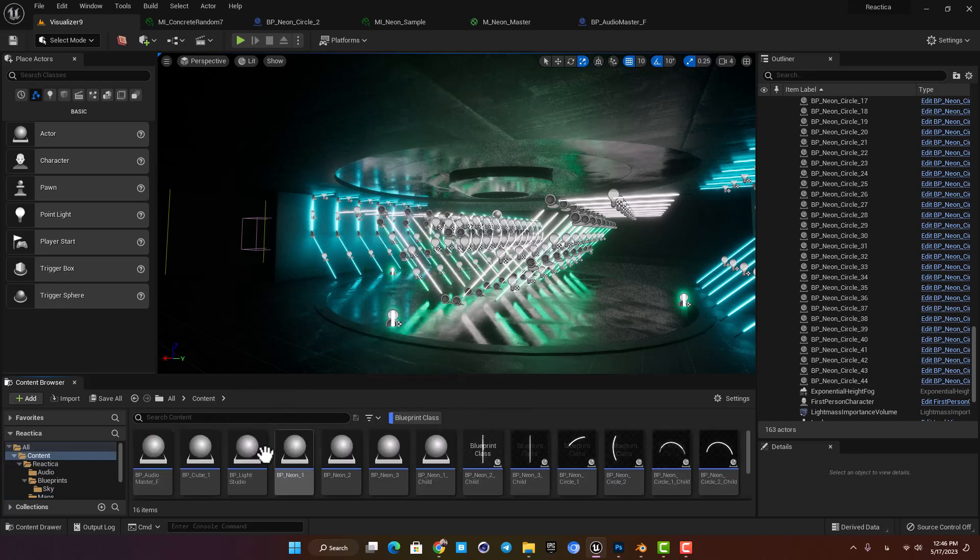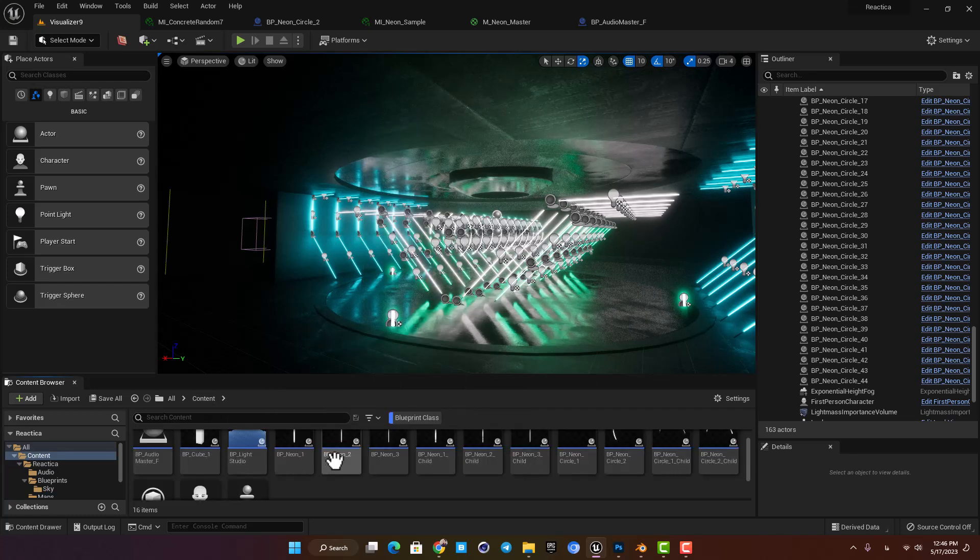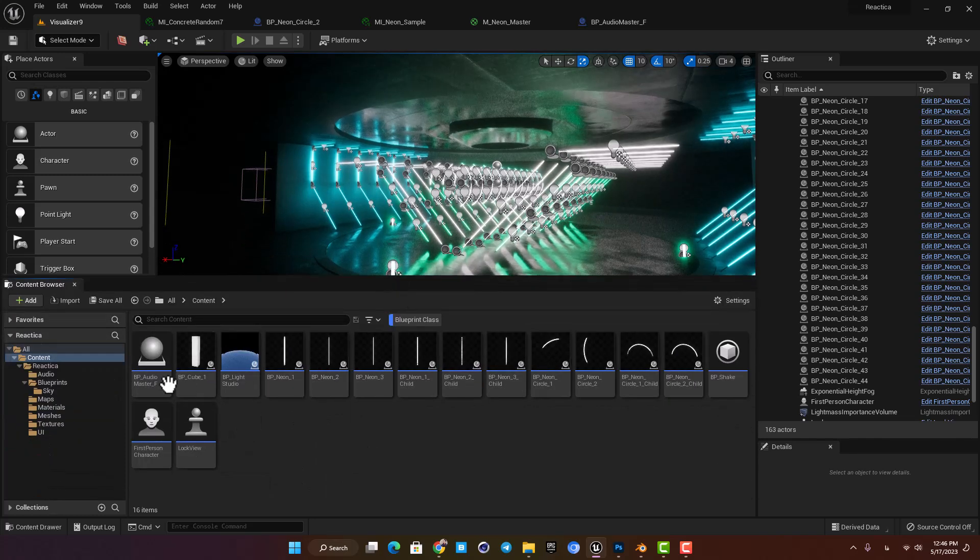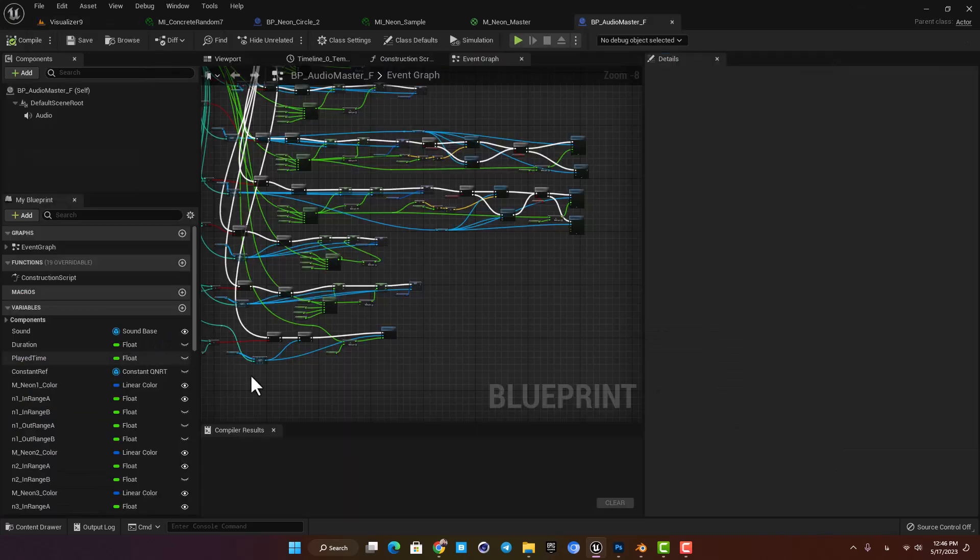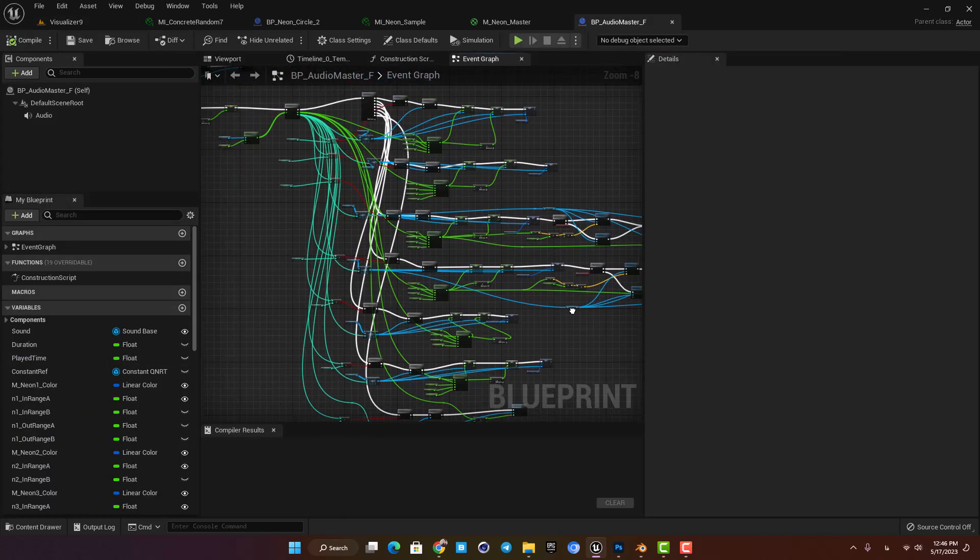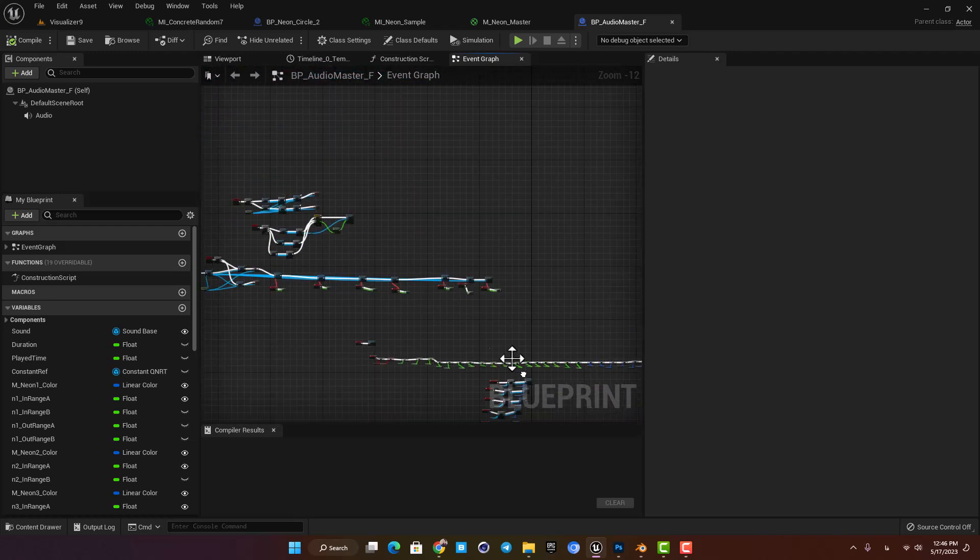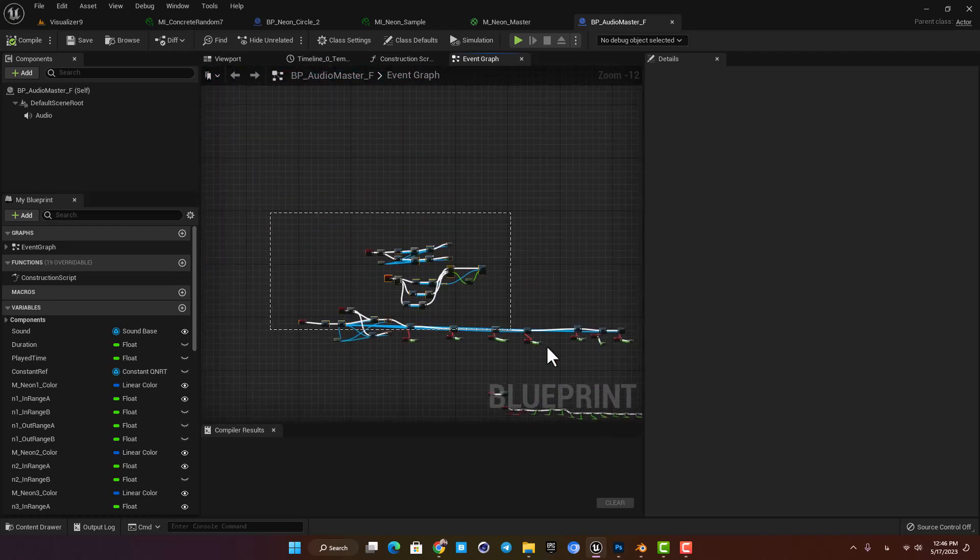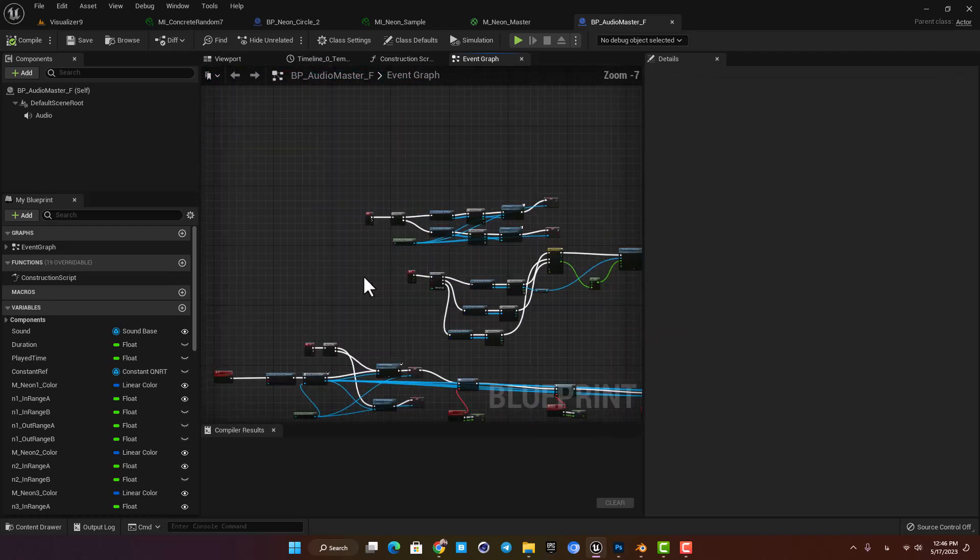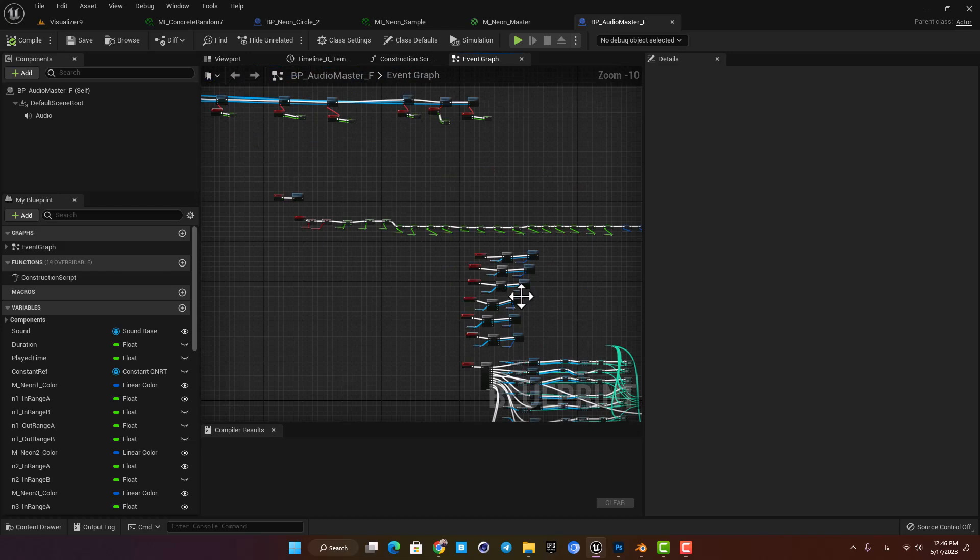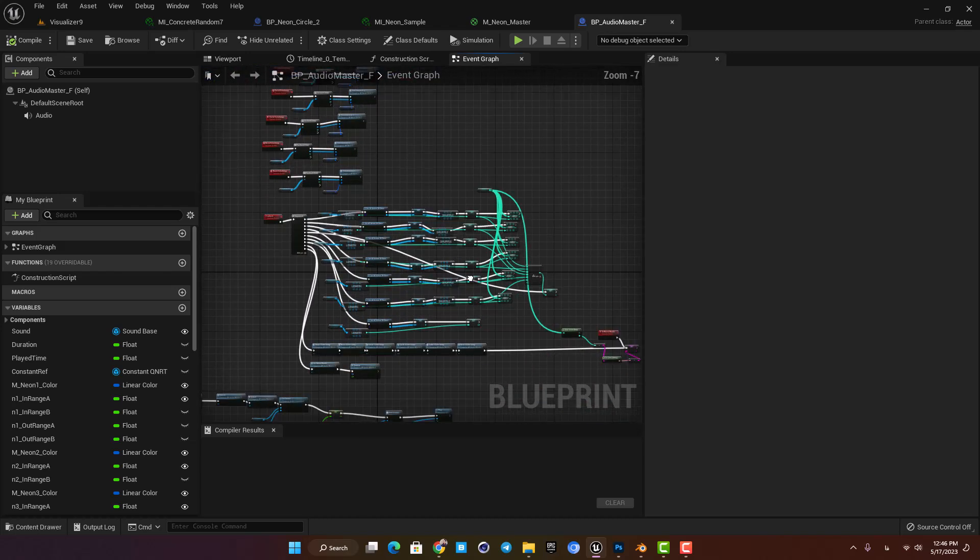And as you can see here we have the neon lights separately and then here we have an audio master blueprint. These are the codes for the UI here and then here we have the code for the audio syncing.